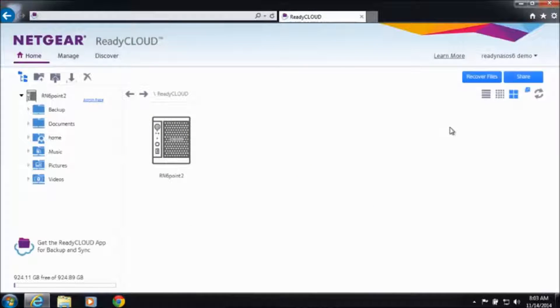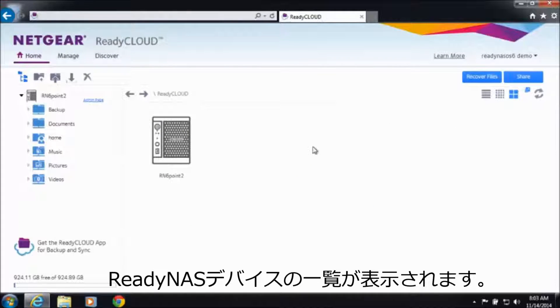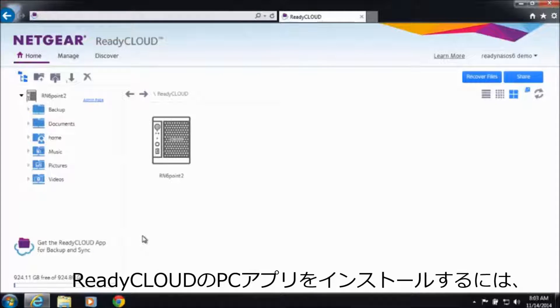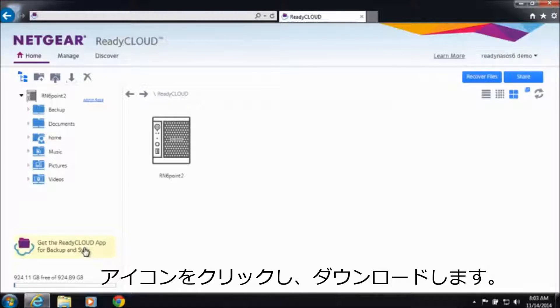This will allow you to see your ReadyNAS device. Now you're going to want to install the ReadyCloud desktop app which is available for Windows and Mac.